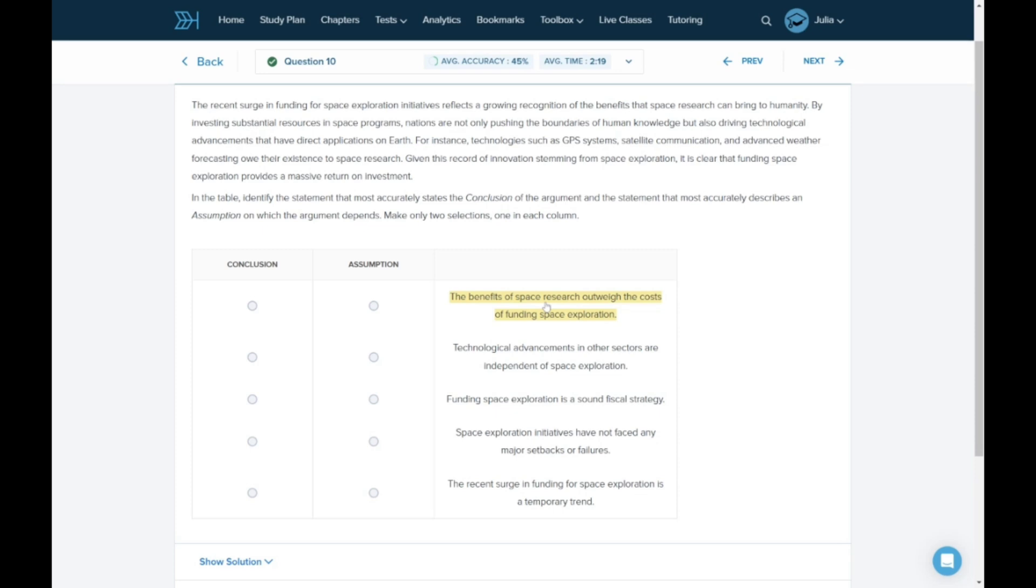The benefits of space research outweigh the cost of funding space exploration. This statement fits well with the argument. Is it a conclusion or is it an assumption that the argument relies on? I think it's a little bit hard to tell at this point, so I'm going to put a pin in it and we're going to come back.